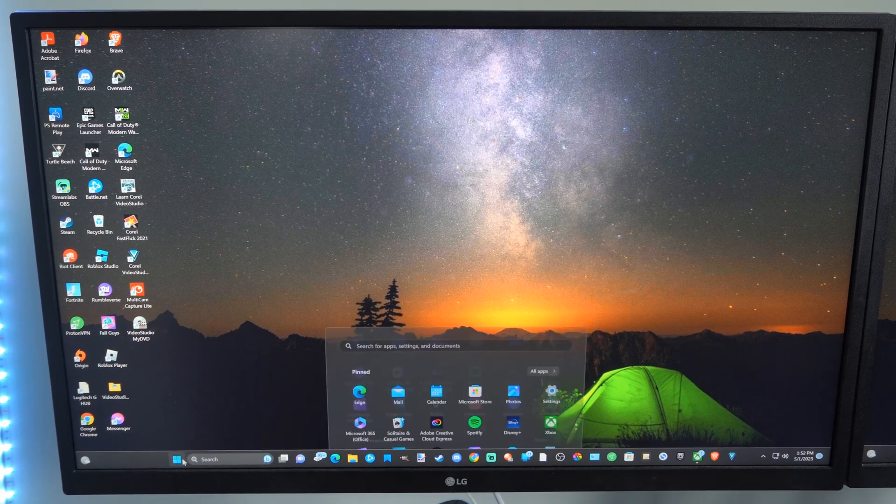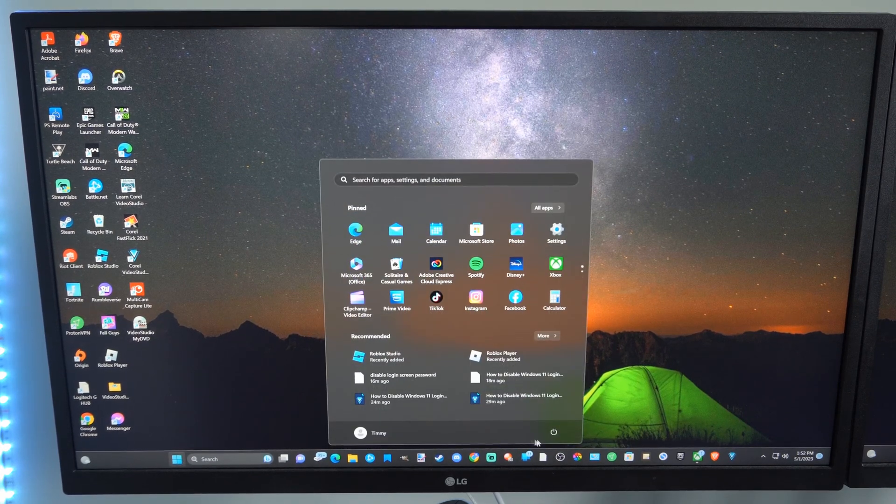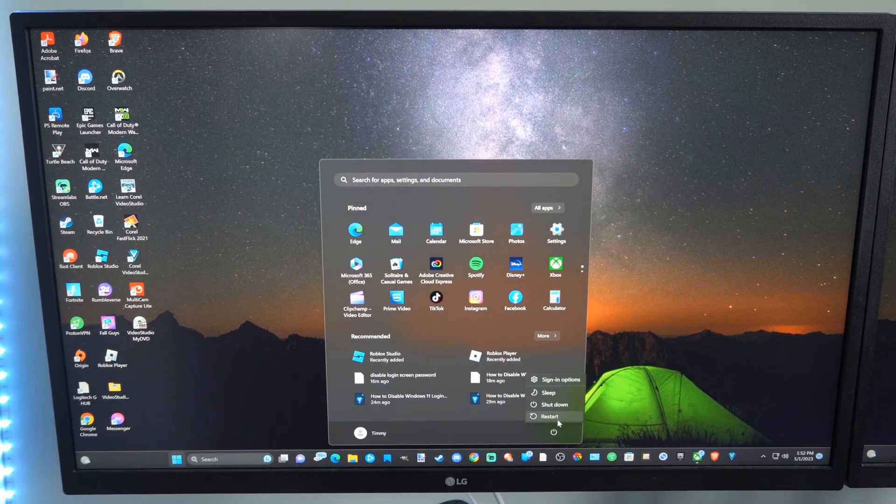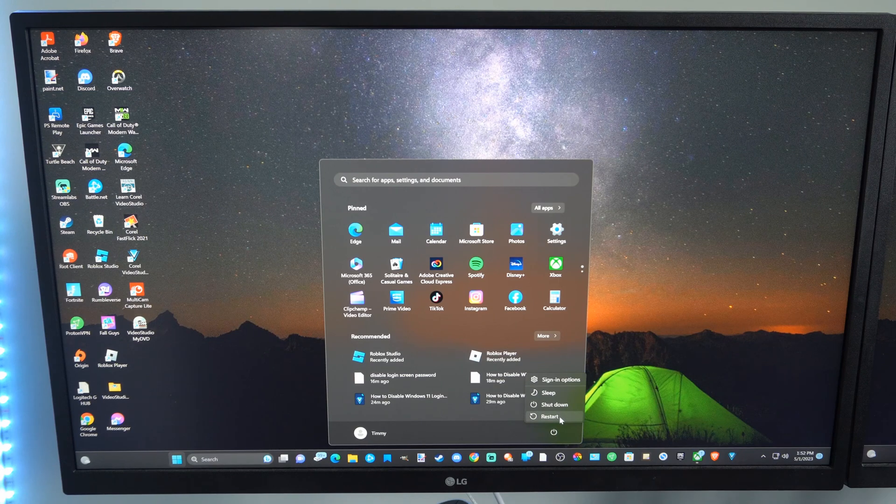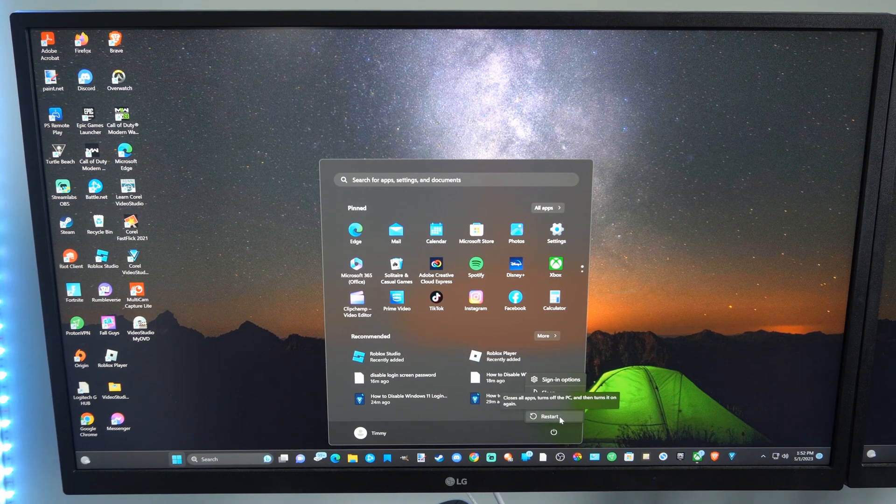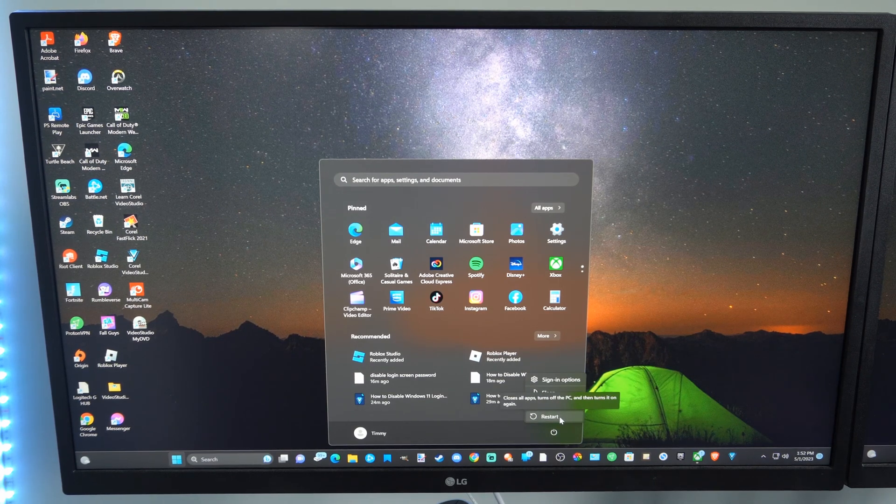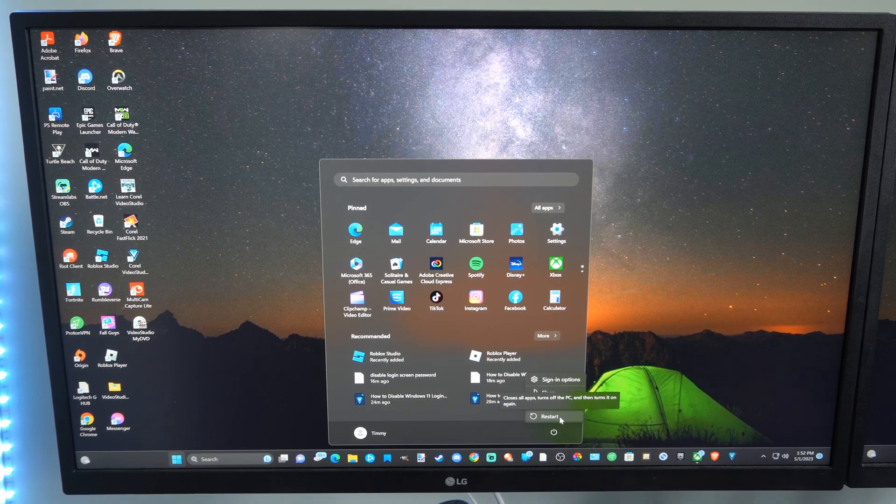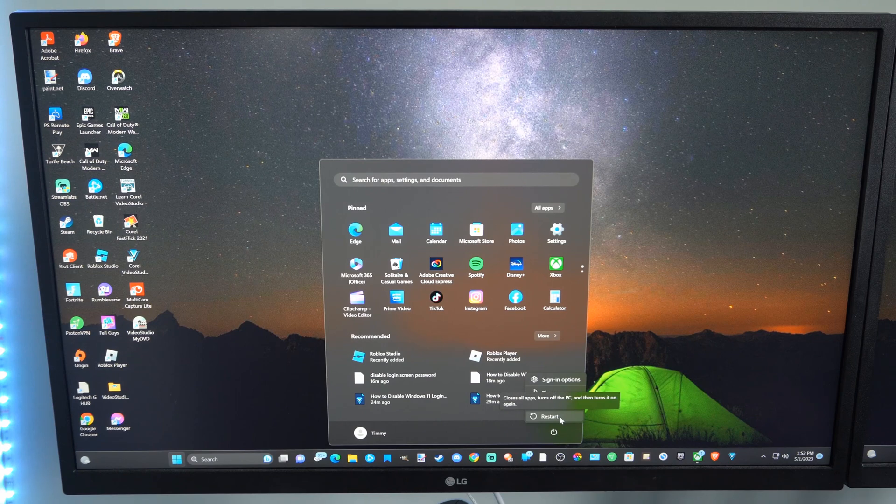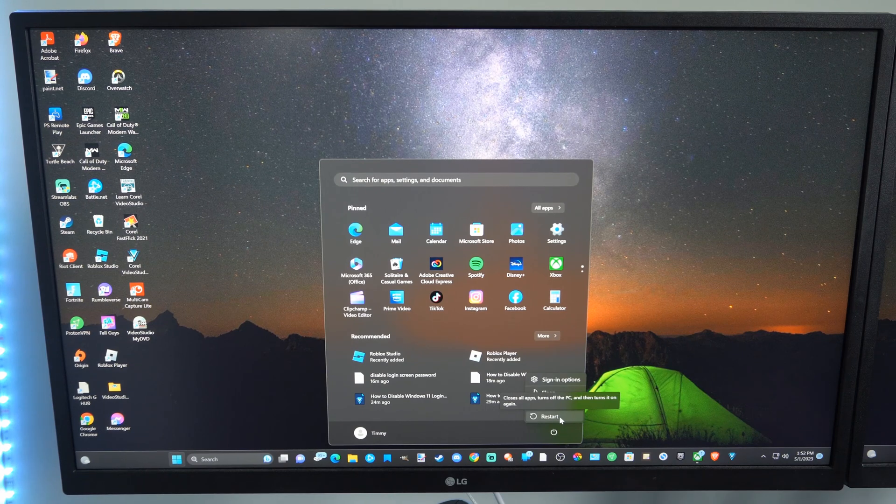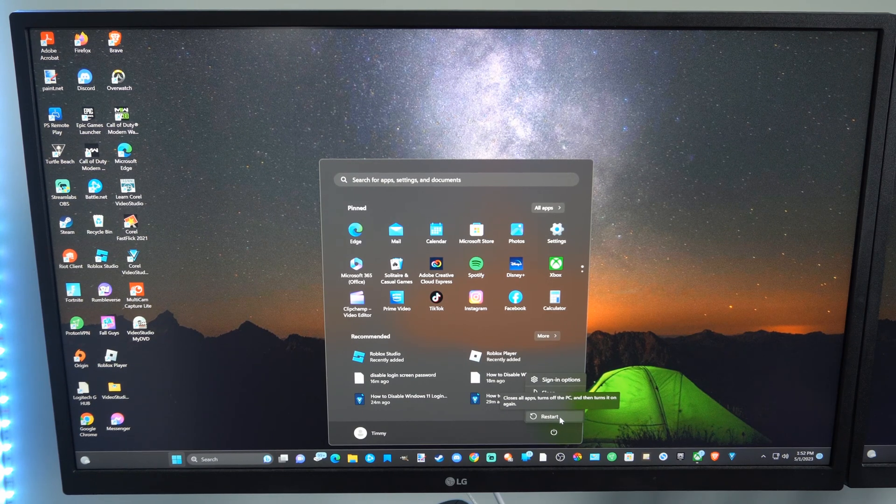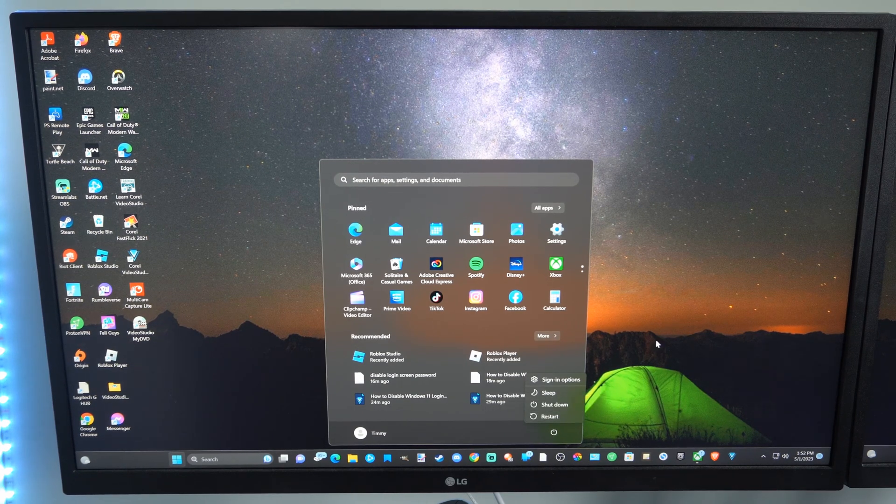So if we go down to the Windows Start button and then go over to power, we can hold down the shift key over restart. We don't want to press restart, we want to hold down shift and then hit the mouse button, and that should open it up in the BIOS menu.